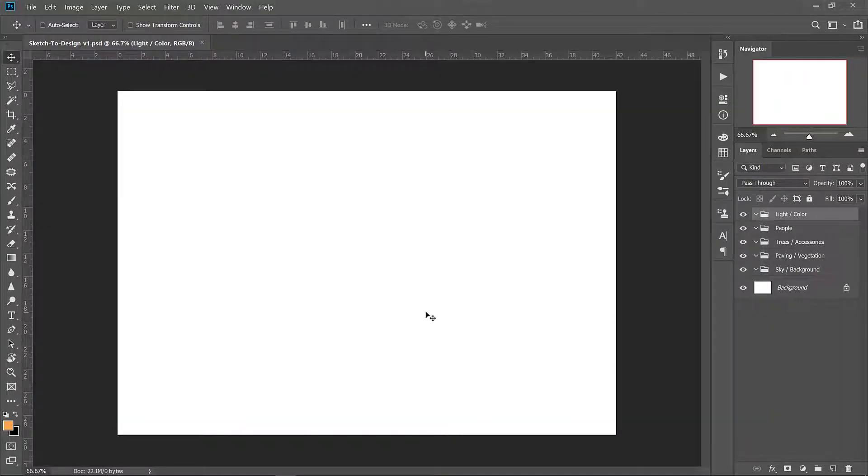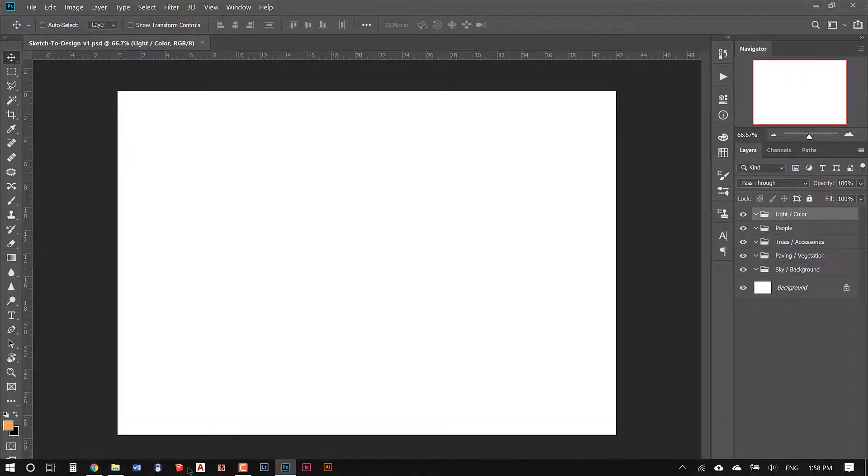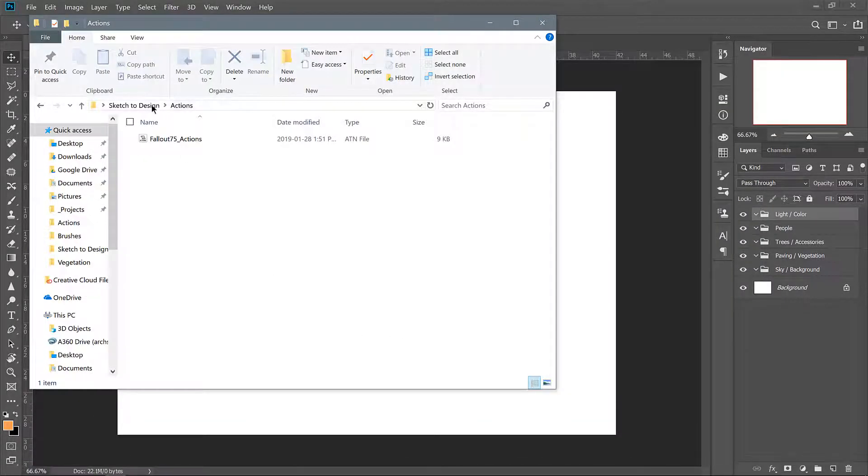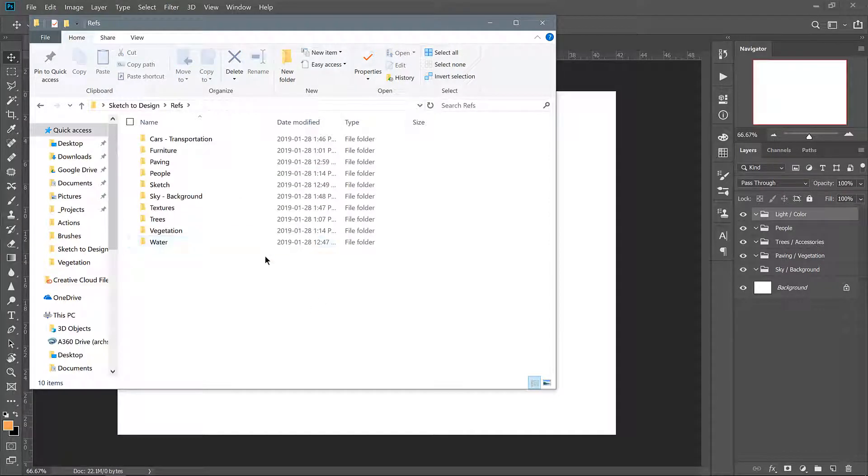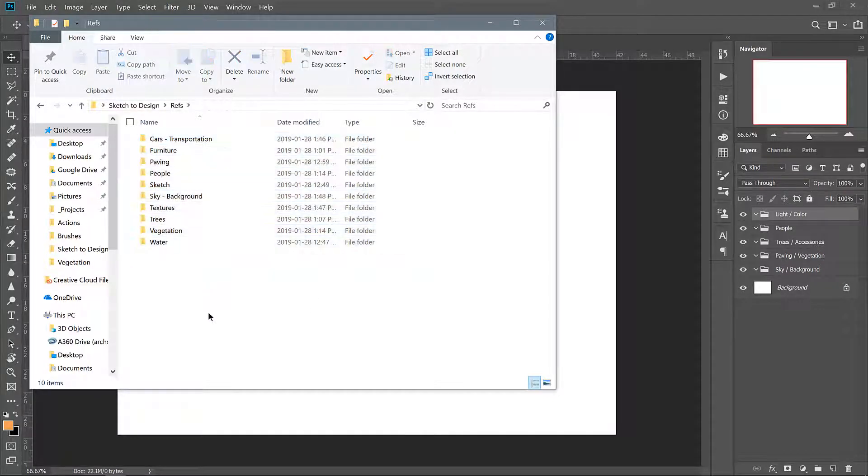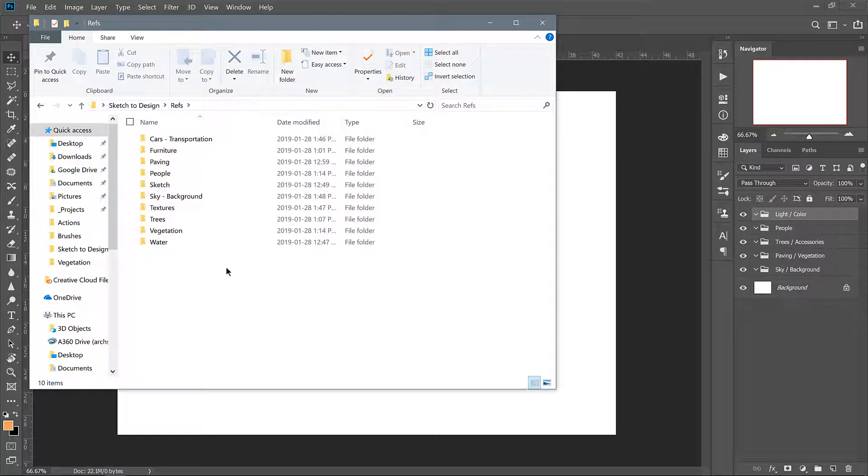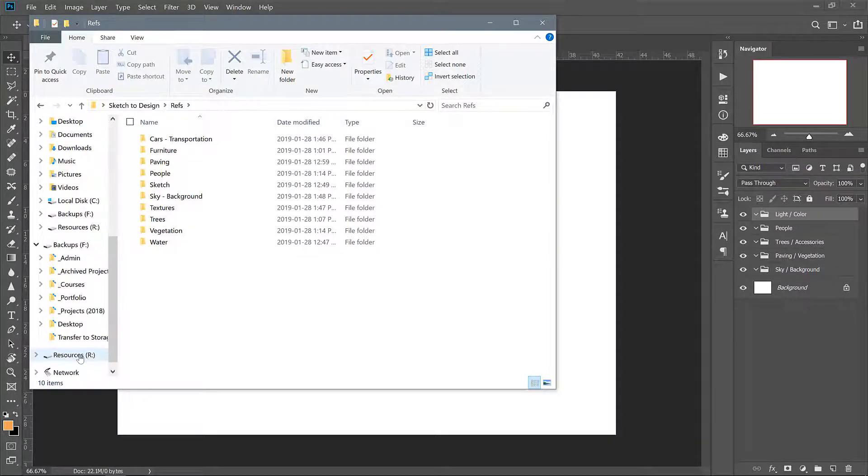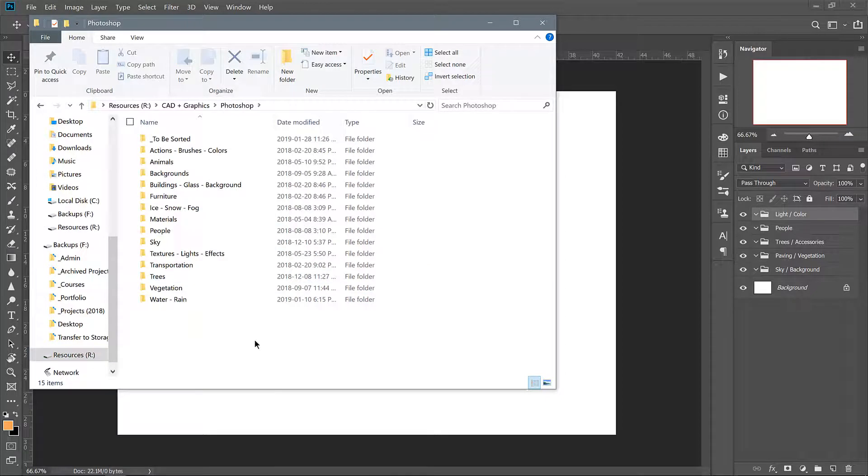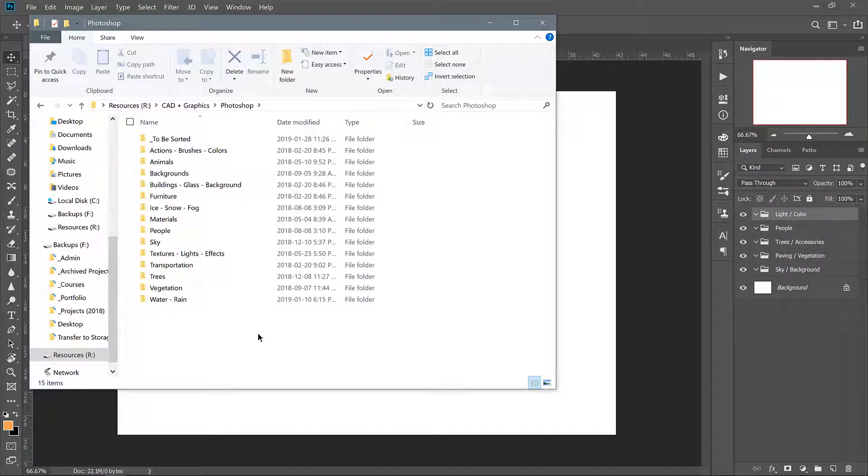You'll find it much easier to create visuals once you have a library of assets that you can refer to. I've provided you with a folder structure that you can continue building off of just like I have in my own image library. My assets are organized based on categories like textures, vegetation, backgrounds, people, etc.